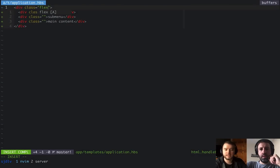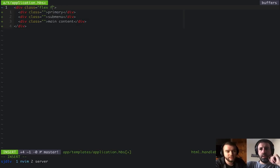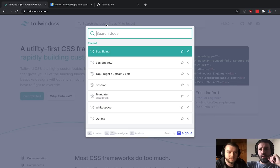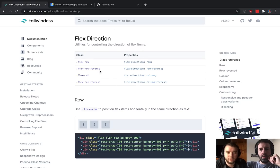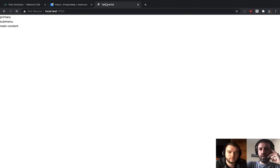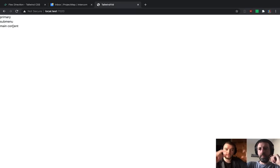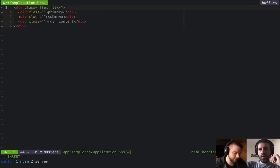One thing to call out first is that Flex has the concept of directions. There are different ways Flex will allow you to lay out content. The default is flex-row. If we set this to column, that'll stack them on top of each other — more of a normal block-level layout. But the default row is actually what we care about here.